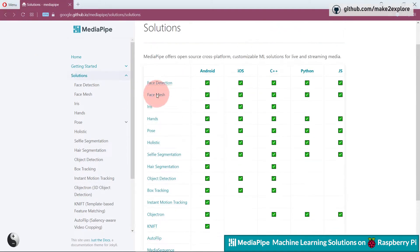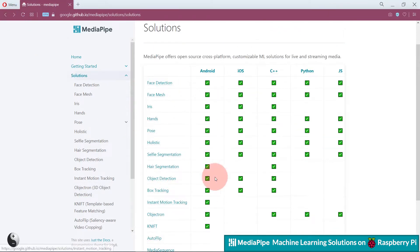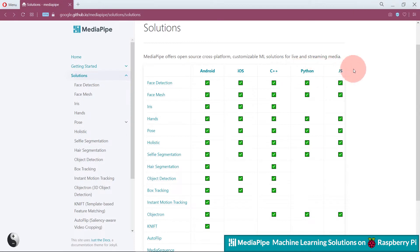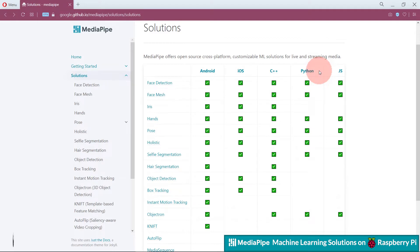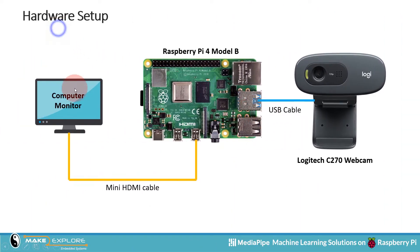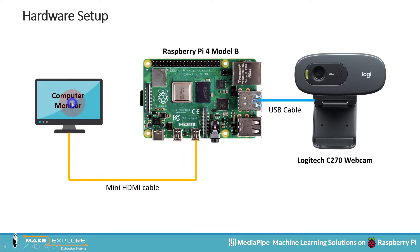In this way, you can go through all these solutions, which are very well documented with theory and coding in different programming languages. Now we will switch over to our Raspberry Pi desktop where we have already loaded these solutions in Thonny Python IDE, and we will run them one by one. All the codes will be shared on our GitHub — links will be in the description box. For the hardware setup, we used a Logitech C270 webcam, and the Pi is connected to an LCD monitor through a mini HDMI cable.